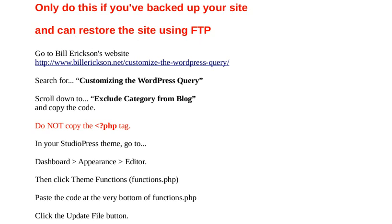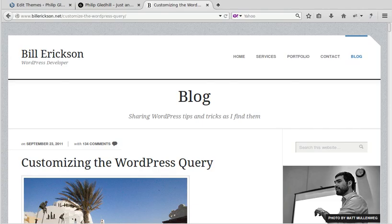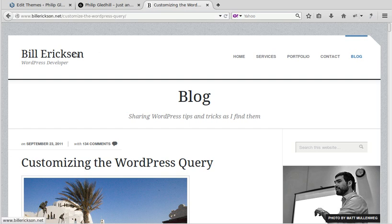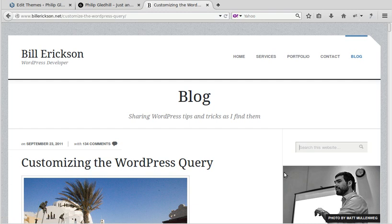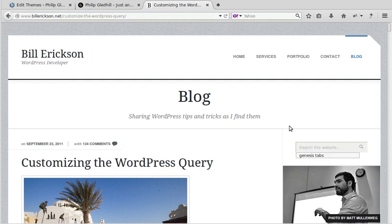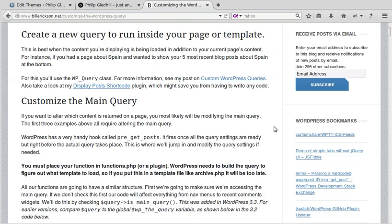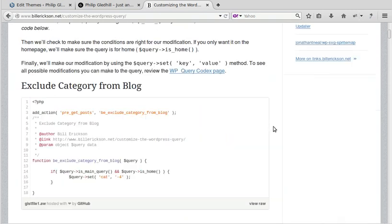Anyway, that having been said, what we need to do is go to Bill Erickson's website and search for customizing the WordPress query. It's got a little search box there. If you go to the blog section, search for customizing WordPress query and scroll down to the bit of code it's given us.